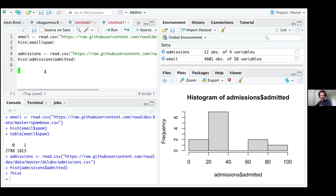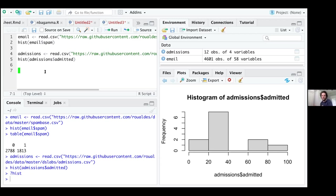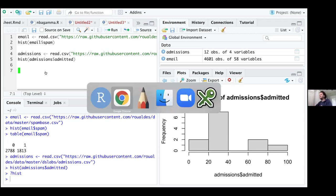Histograms automatically adapt to your data — that is the sample side — to give you the best representation of the population from which your data came. Statistics is using the data on the left-hand side to learn about the population distribution.